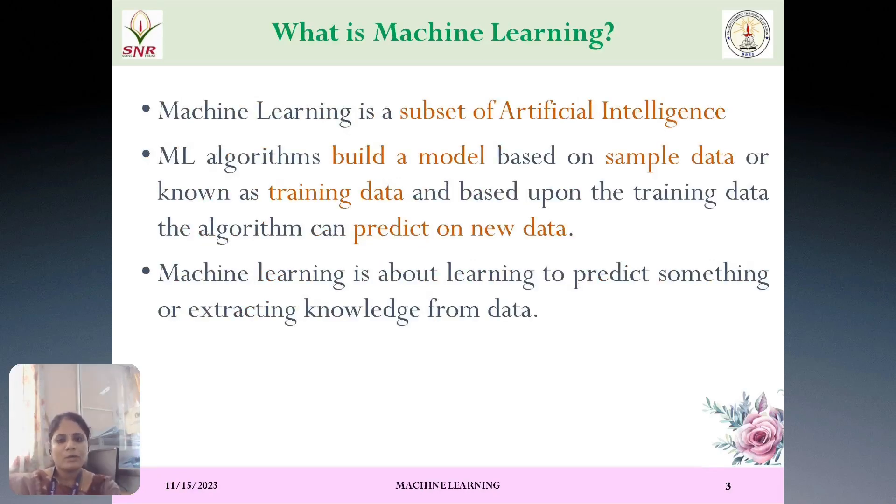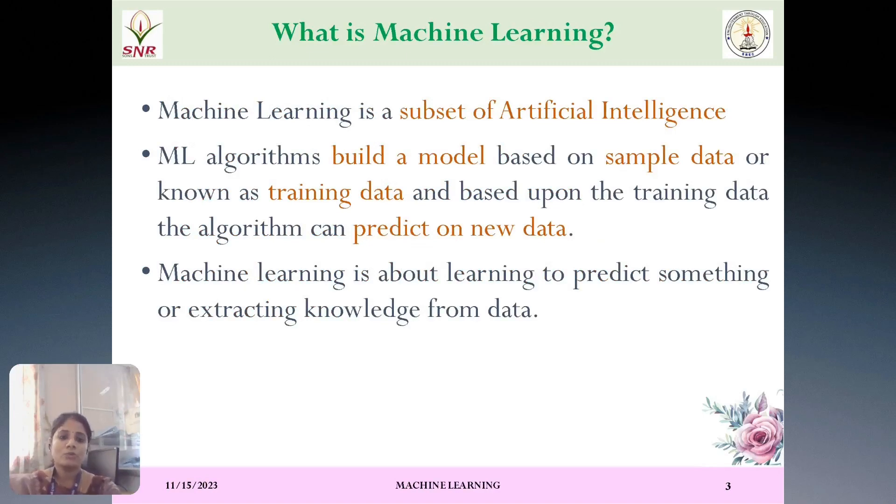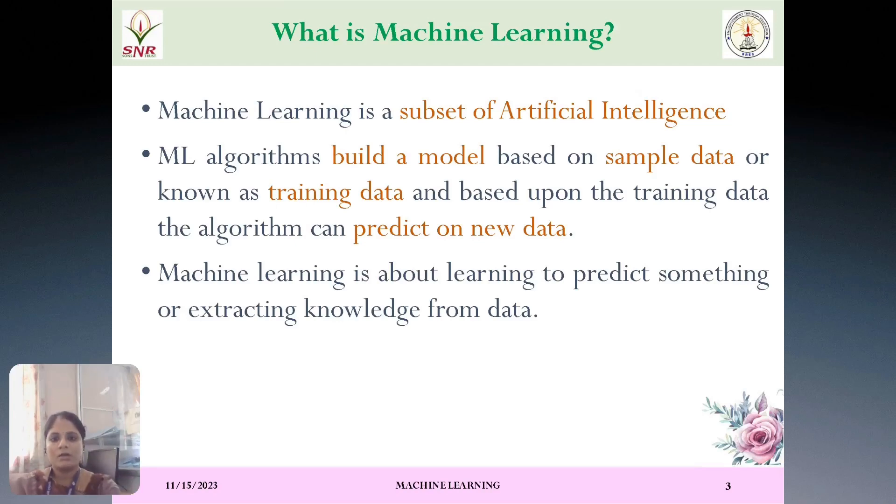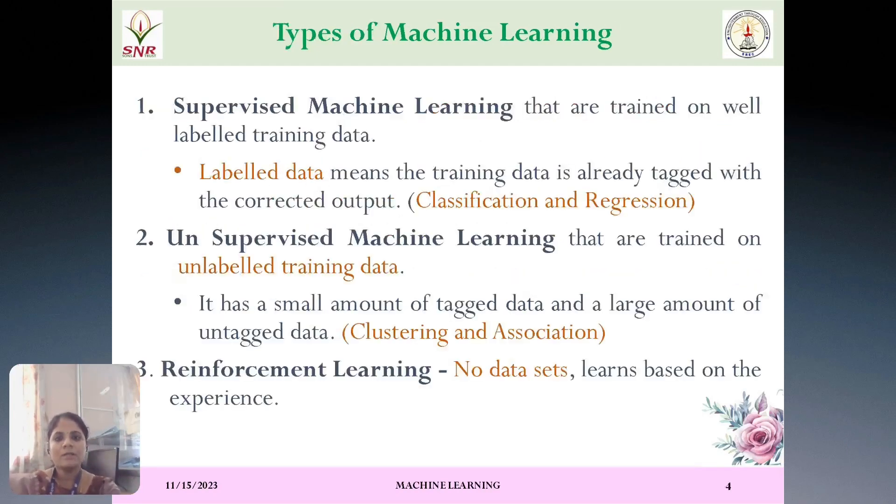First, what is machine learning? Machine learning is nothing but it is a subset of artificial intelligence. Machine learning is mainly used to build a model based on the sample dataset, or we can call it as a training dataset. Based upon the training dataset, the model will be trained. And whenever it is exposed to the new data, it will be going to predict the data. This is what a machine learning is dealing with.